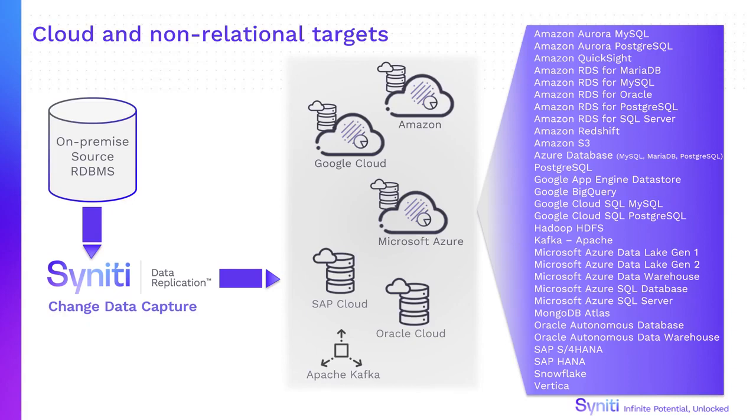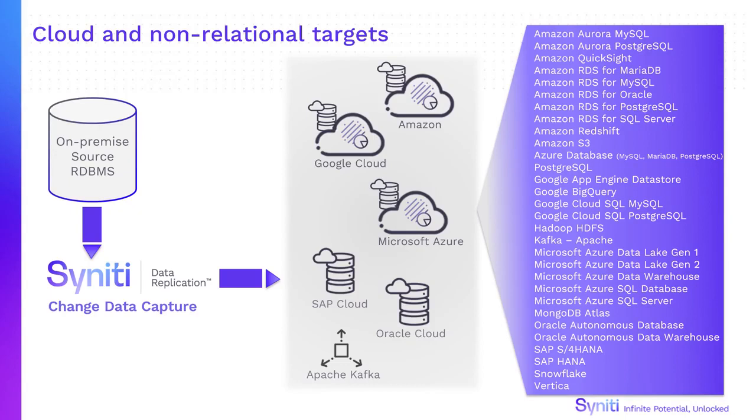We've shown you how to set up a change data capture replication between Oracle and HANA, but we'd like to leave you with a reminder that Syniti Data Replication is ready to take on the challenges of integrating relational data with all your business-critical systems, on-premise or in the cloud.